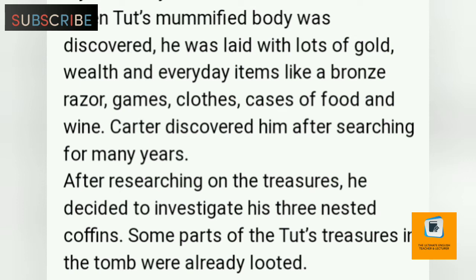When Tut's mummified body was discovered, he was laid with lots of gold, wealth, and everyday items like a bronze razor, games, clothes, and cases of food and wine. Carter discovered him after searching for many years. After researching the treasure, he decided to investigate the three nested coffins.